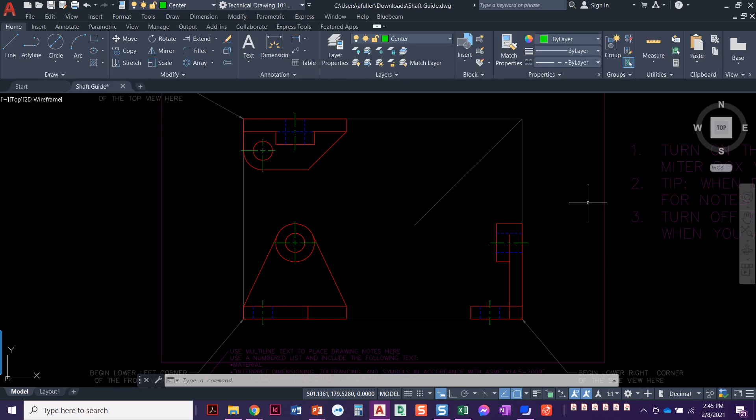We are going to take a break on this one. Whenever we come back in chapter five and learn about mechanical dimensioning, we'll come back to this project and we'll add dimensions and notes at that time. So until then, this looks great.